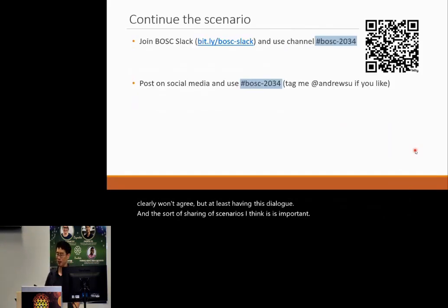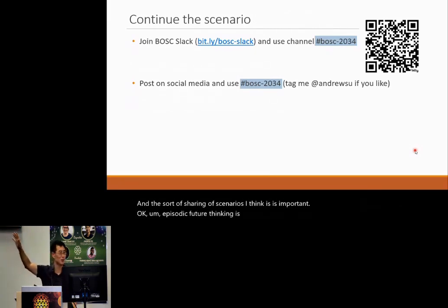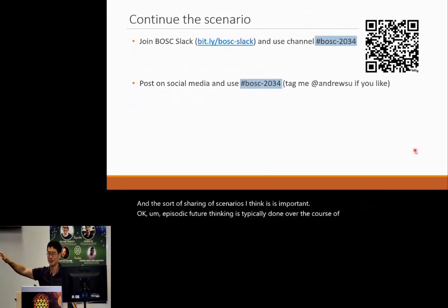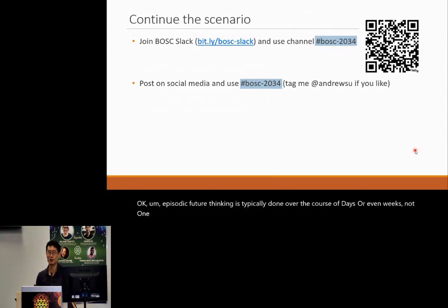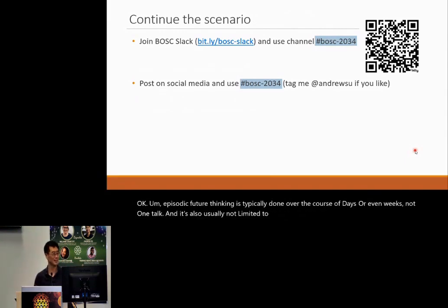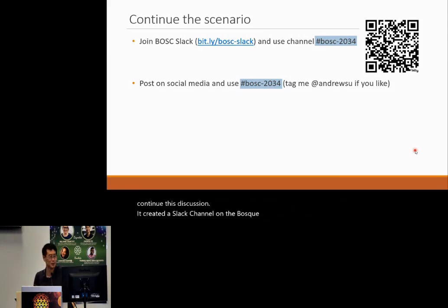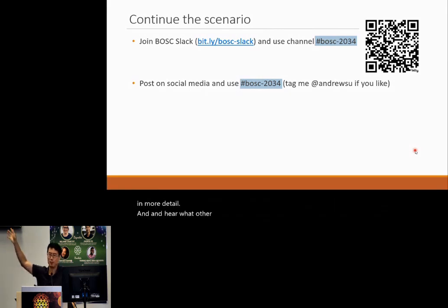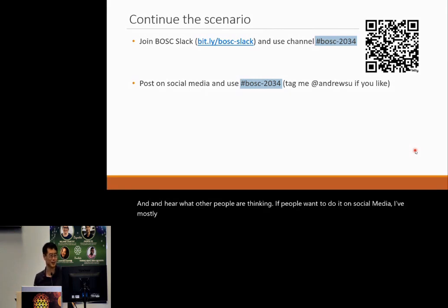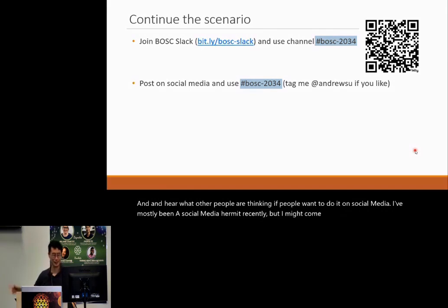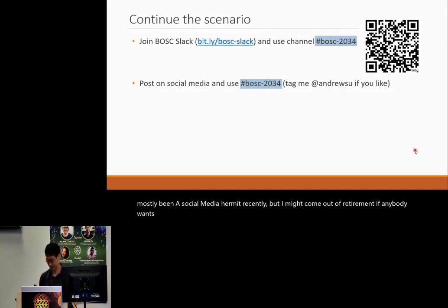Episodic future thinking is typically done over the course of days or even weeks, not one talk, and it's usually not limited to one-snippet replies. So if anybody wants to continue this discussion, we created a Slack channel on the BOSC Slack, and you're welcome to share your thoughts in more detail. If people want to do it on social media, I've mostly been a social media hermit recently, but I might come out of retirement if anybody wants to tag me.